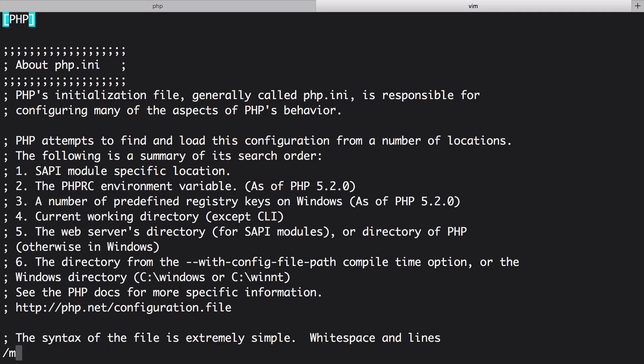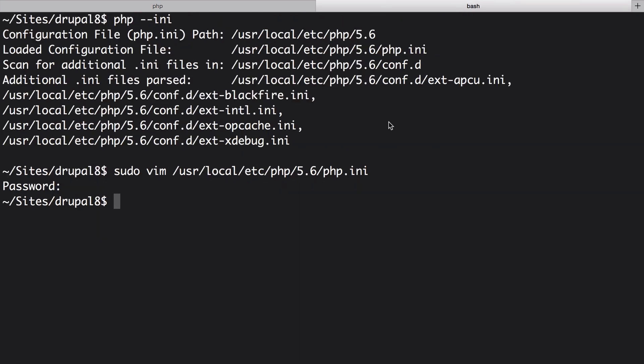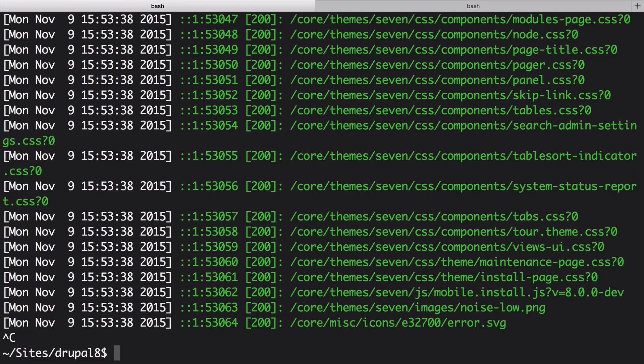Search for the setting. It already exists in my file so I'll set it to 256. If it doesn't exist in your file just add it at the bottom. For this change to take effect restart your web server. For us hit ctrl C to kill the PHP web server and then start it again.